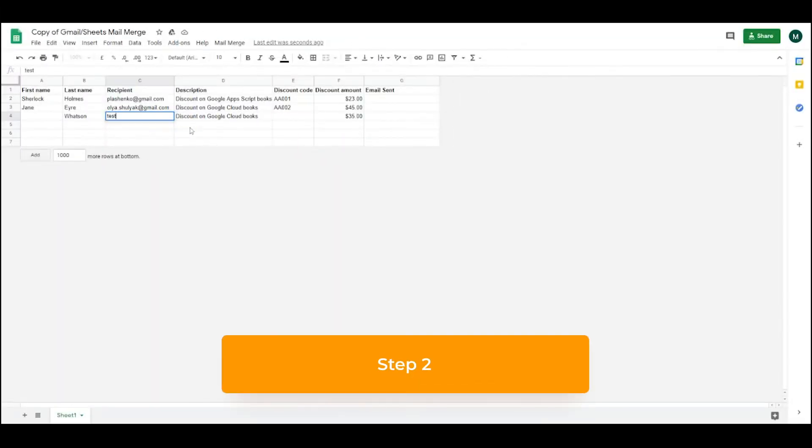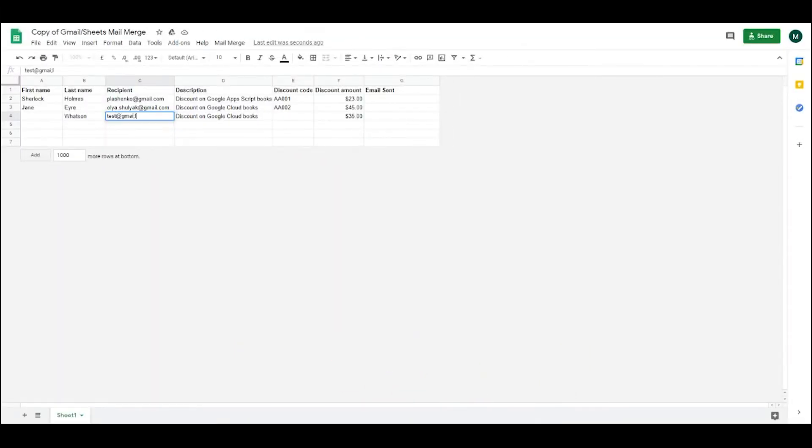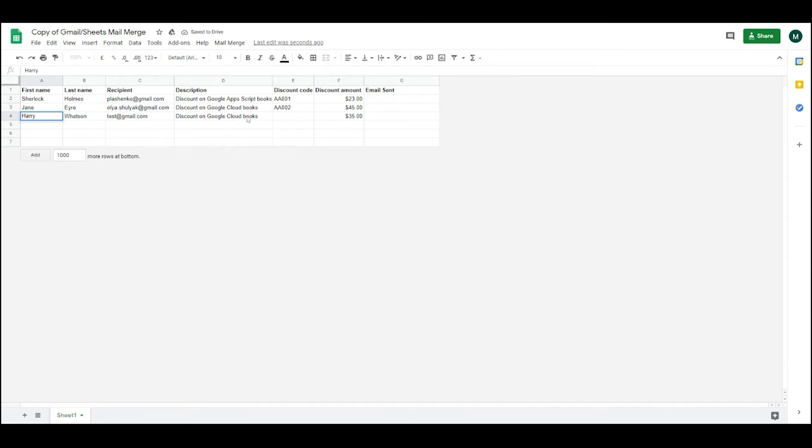Step 2. Fill out the column labeled recipients with all the email addresses you want to target. Include their first name, last name at minimum, and any other data you need to include.